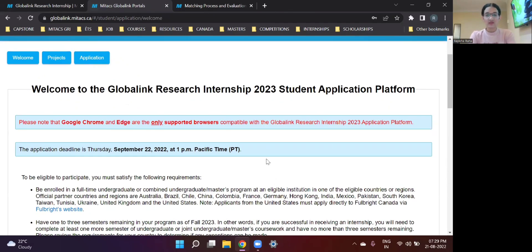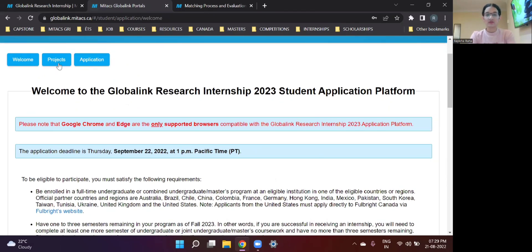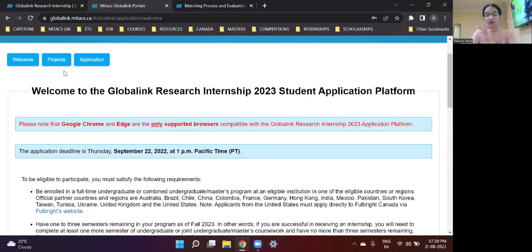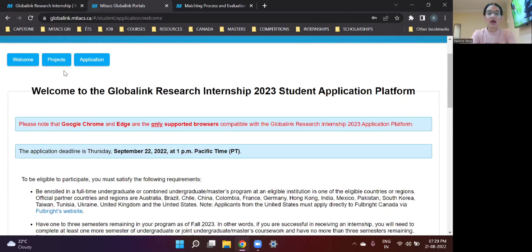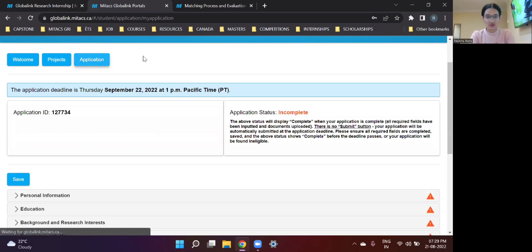But I have already made my registration. So I have logged into my page. And as you can see, there are two tabs, one for projects, one for applications. So in my previous video, I have explained how you can make the selection for your projects, which projects you want to apply to. So the people who have already passed this particular step should now head over to the applications tab and start your application for the Mitacs GRI.